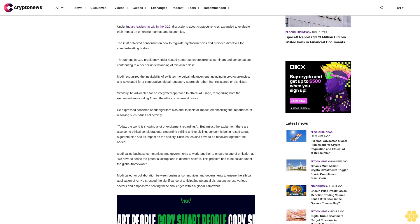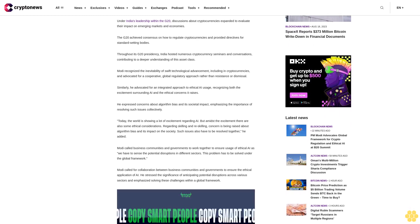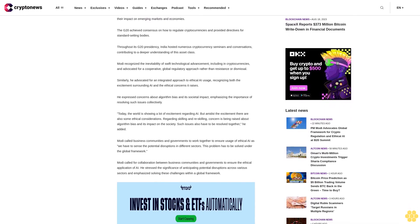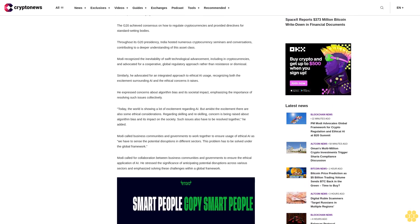Throughout its G20 presidency, India hosted numerous cryptocurrency seminars and conversations, contributing to a deeper understanding of this asset class.